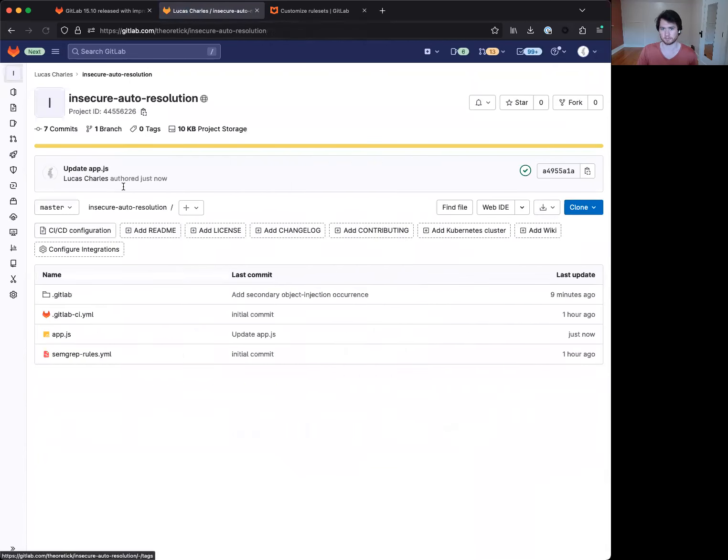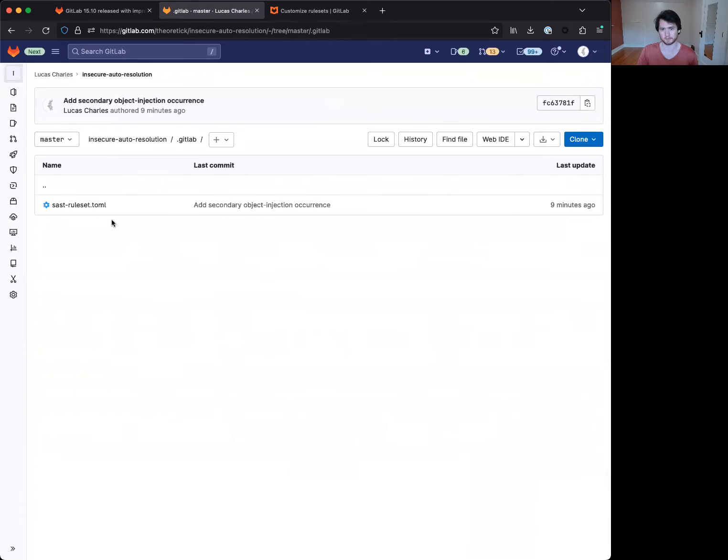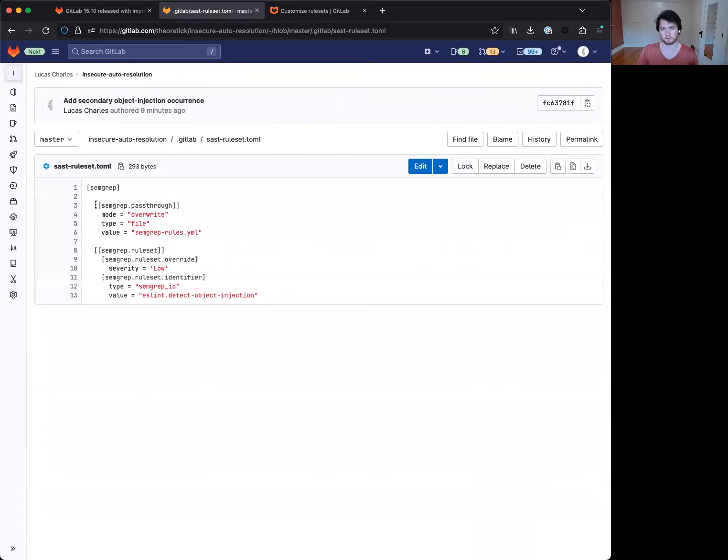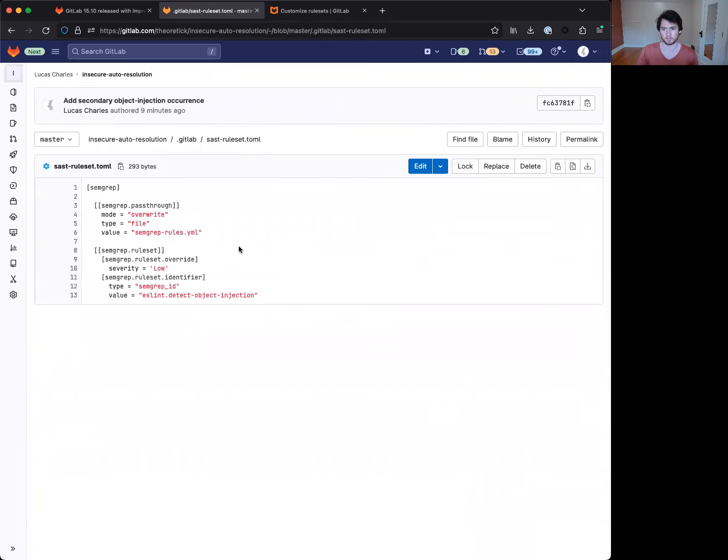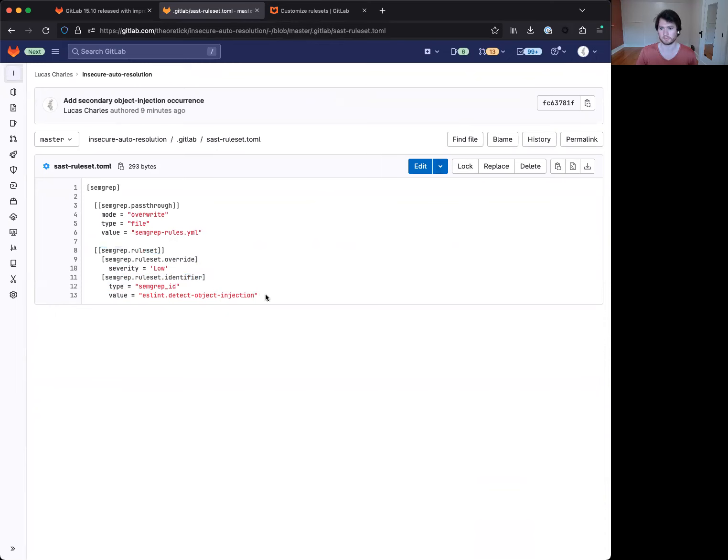Now, if we go back to our custom ruleset configuration here, what we're actually going to do instead is we're going to want to remove this rule entirely, instead of just disabling it. So the process for that is we can essentially ignore this override if it's no longer present because we are actually going to remove it from the YAML configuration itself.